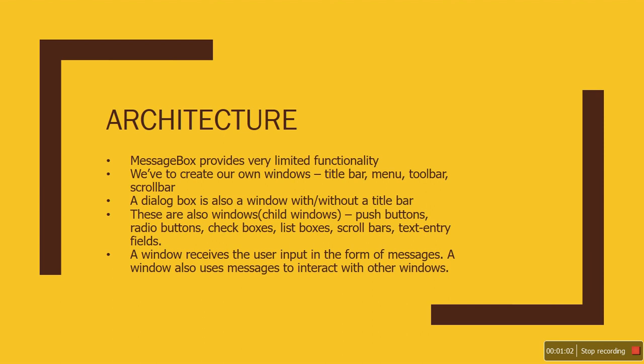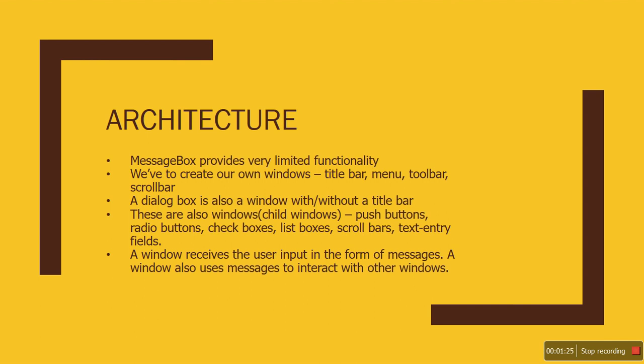The window could also be in the form of a dialog box where the title bar is optional. Push buttons, radio buttons, check boxes—those are also windows, what we call child windows. The entire concept behind Windows programming is that when you have your Windows program running on the screen, it will receive inputs.